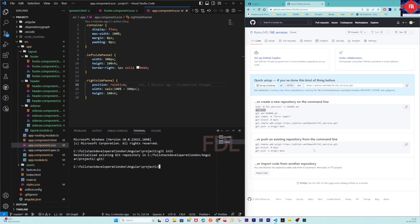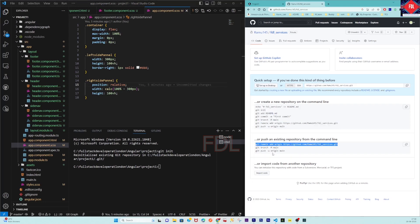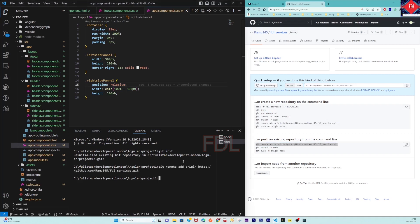Then you have to add a remote. You can check the status first - git status. These are the new files.